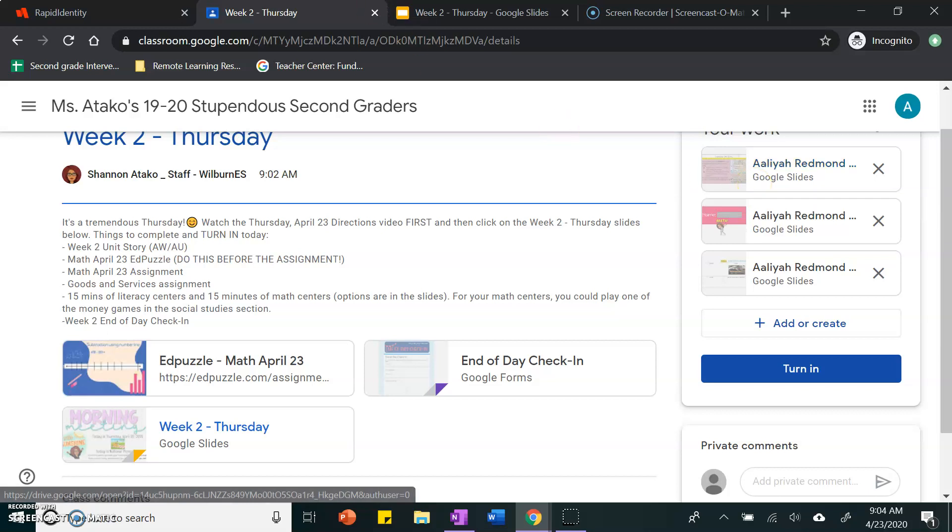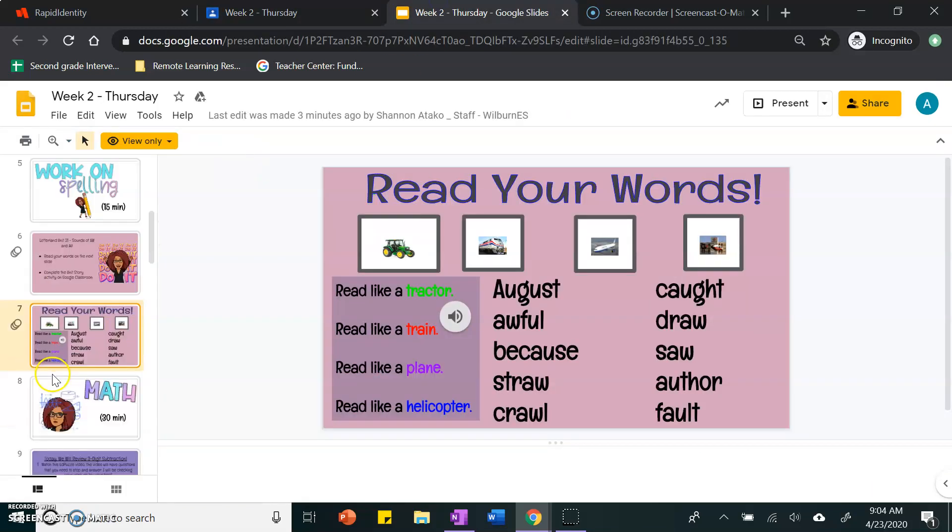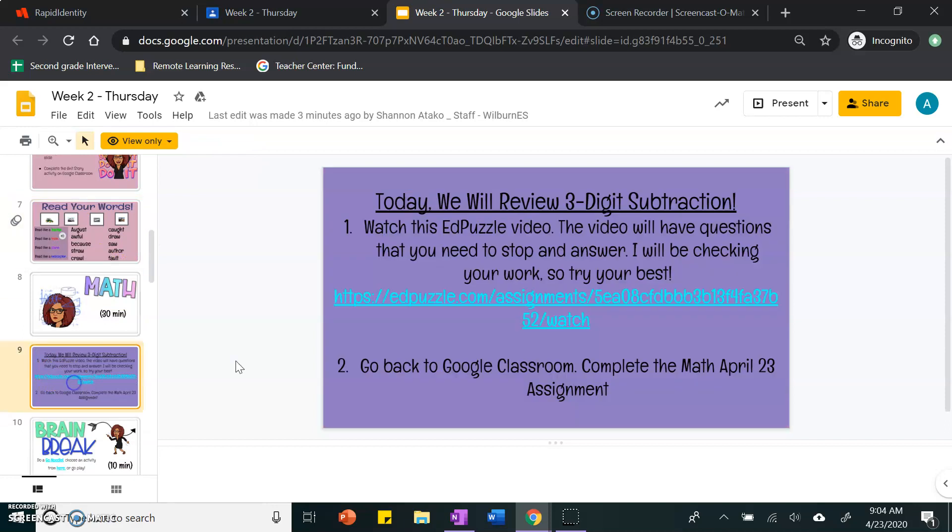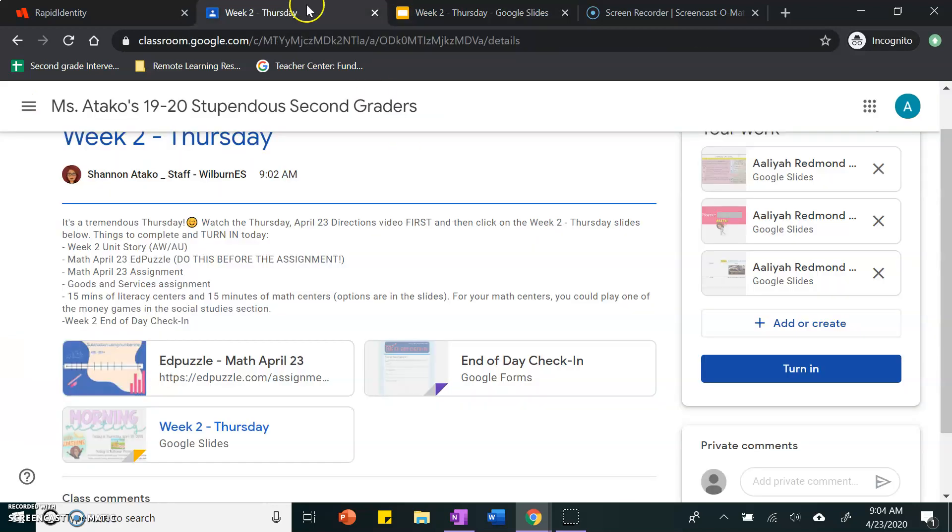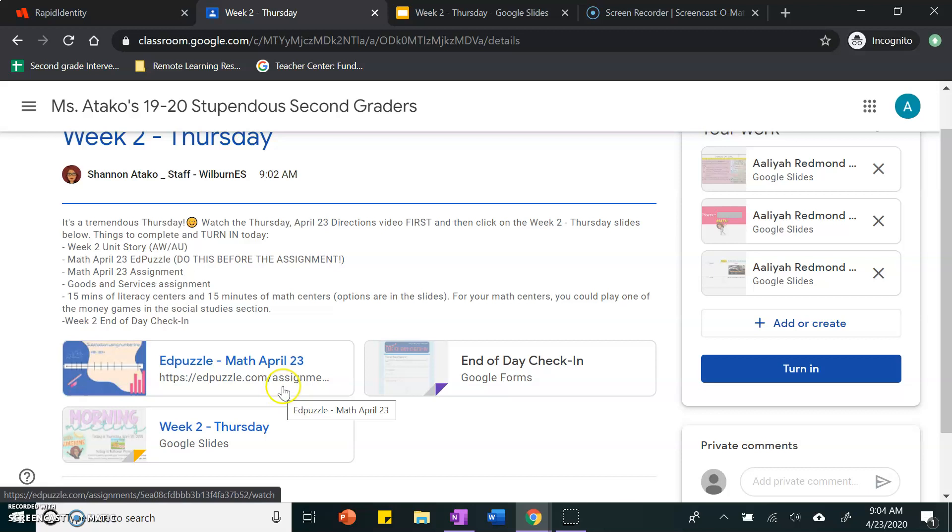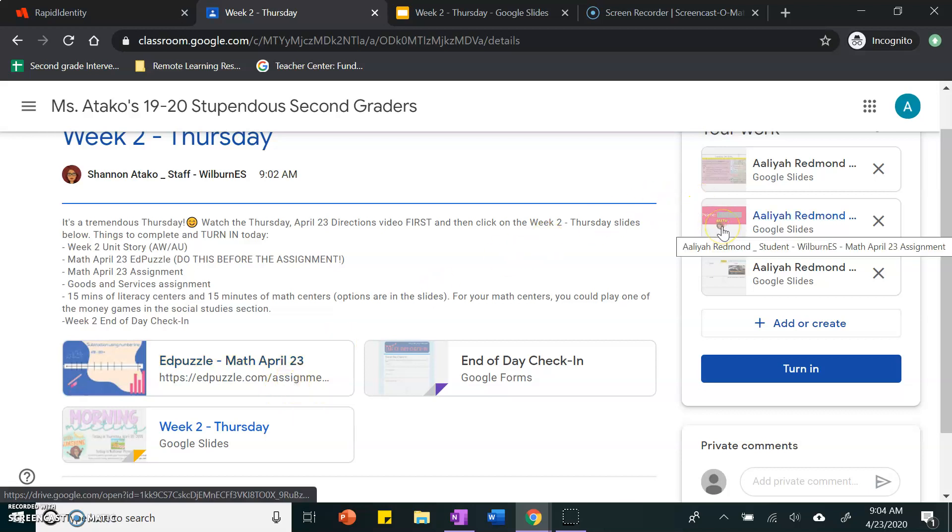For math, you will watch this Edpuzzle video and you will complete the math April 23rd assignment. A link to the Edpuzzle video is also right here and your assignment for math is over here.